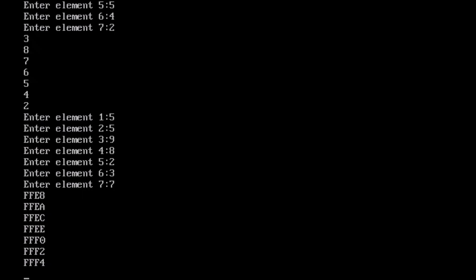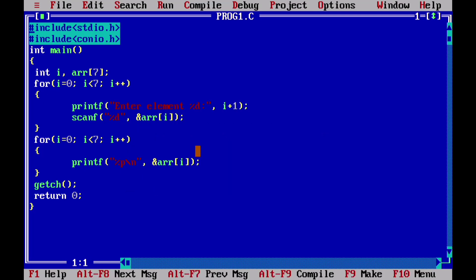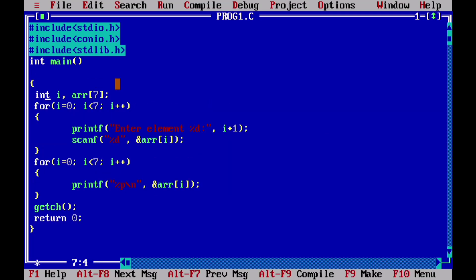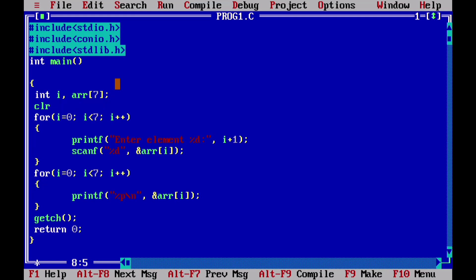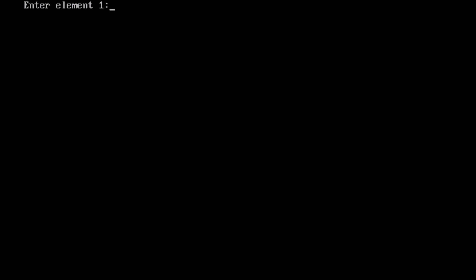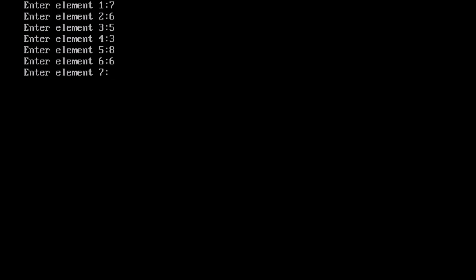We can see hexadecimal memory addresses like FFE8, FFE and so on — these are the memory locations of the array elements. There is also another problem: previous output remains on screen. To fix this we use an extra function — clrscr() — which clears the screen. After using clrscr(), the screen will be blank and clean before the new output.